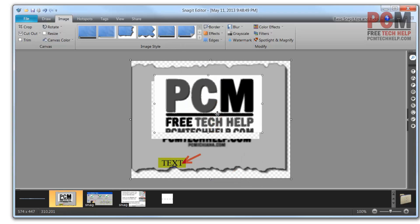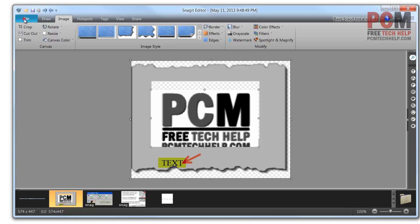So that is, in a nutshell, Snagit. It's a basic image editor software. It costs $50, which I think is well worth the money, especially if you're in the content production game like I am.